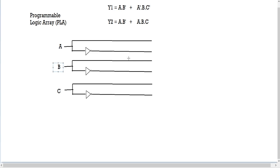Next, you have to identify the number of combinations present in your equations. In y1, A·B' is one combination and A'·B·C' is the second. In y2, A·B' is already counted, and A·B·C is new — that's our third combination. So we have a total of three unique combinations.